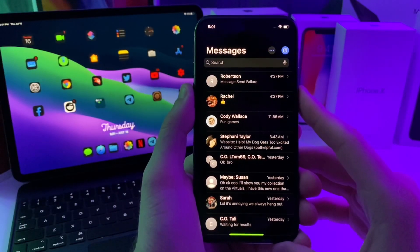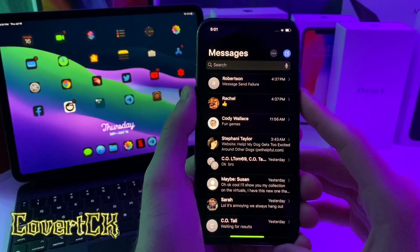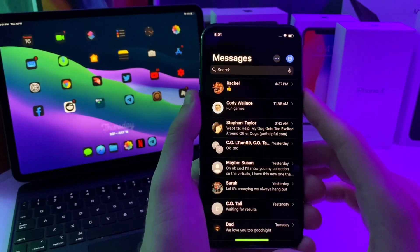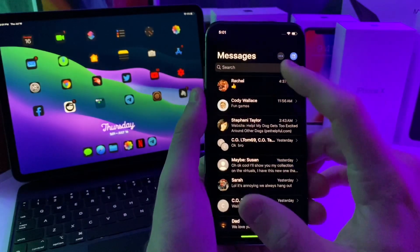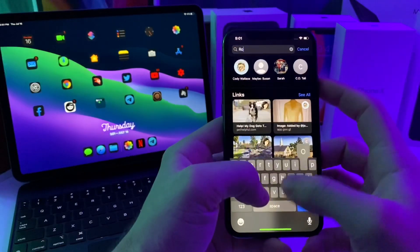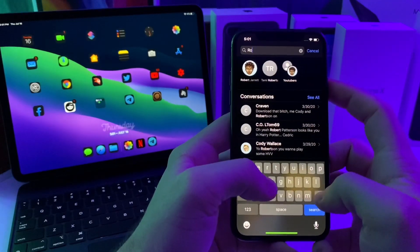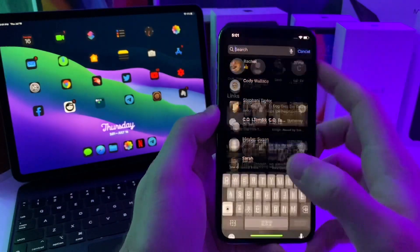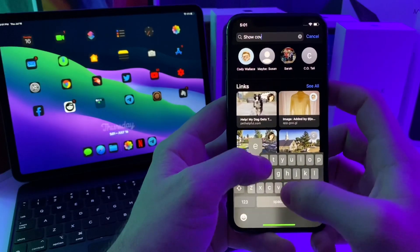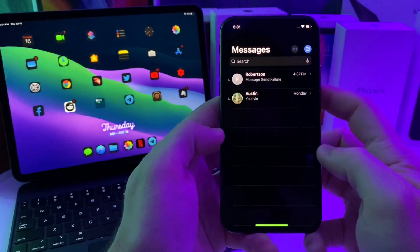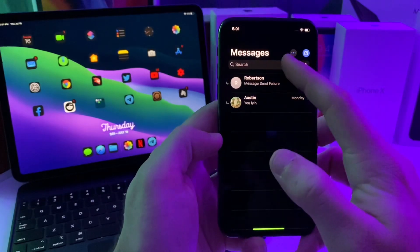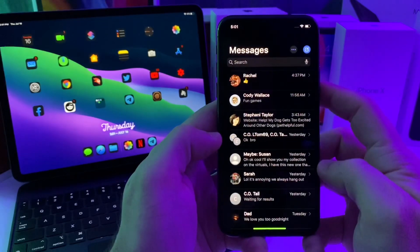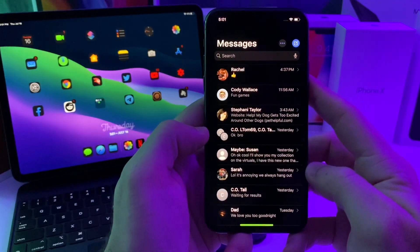This next tweak is called Covert CK, and basically what it does is it allows you to hide messages so that you can do clandestine activities. I just hid that message, and now if I search for it it will not show up in any search or anything like that — can't find them by name. If you want to get to that hidden message, you can just type in 'show covert' and it'll automatically pull up all of your hidden messages.